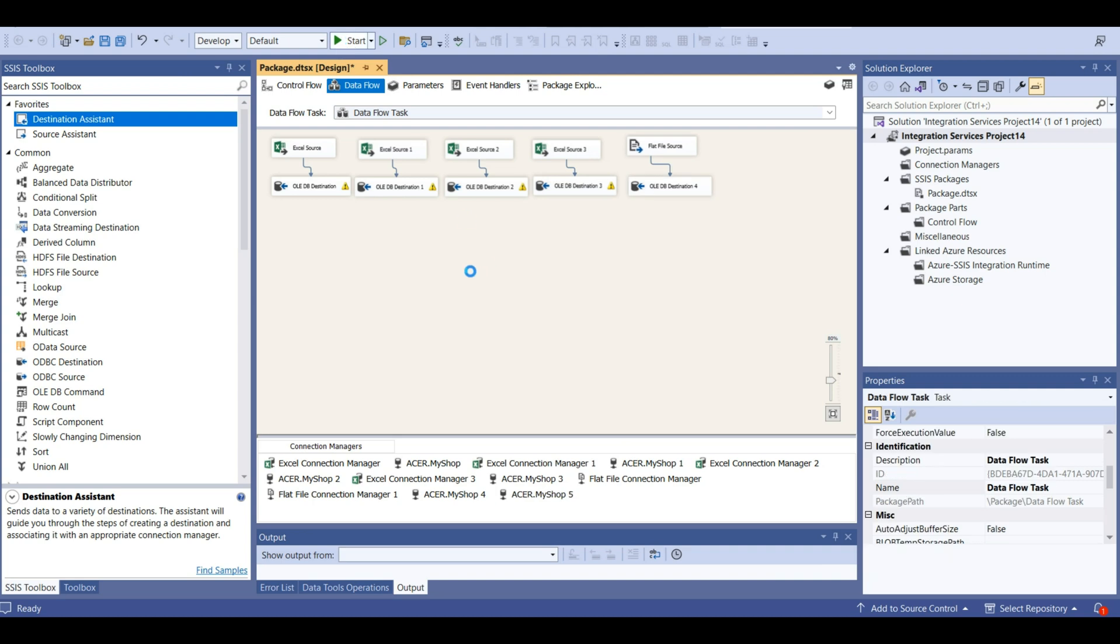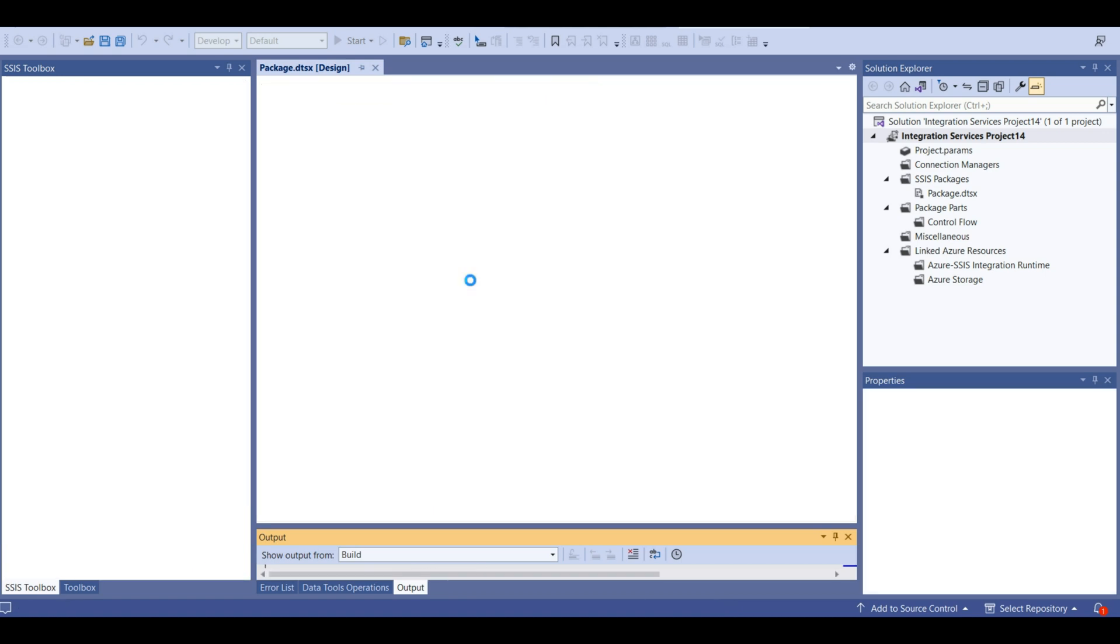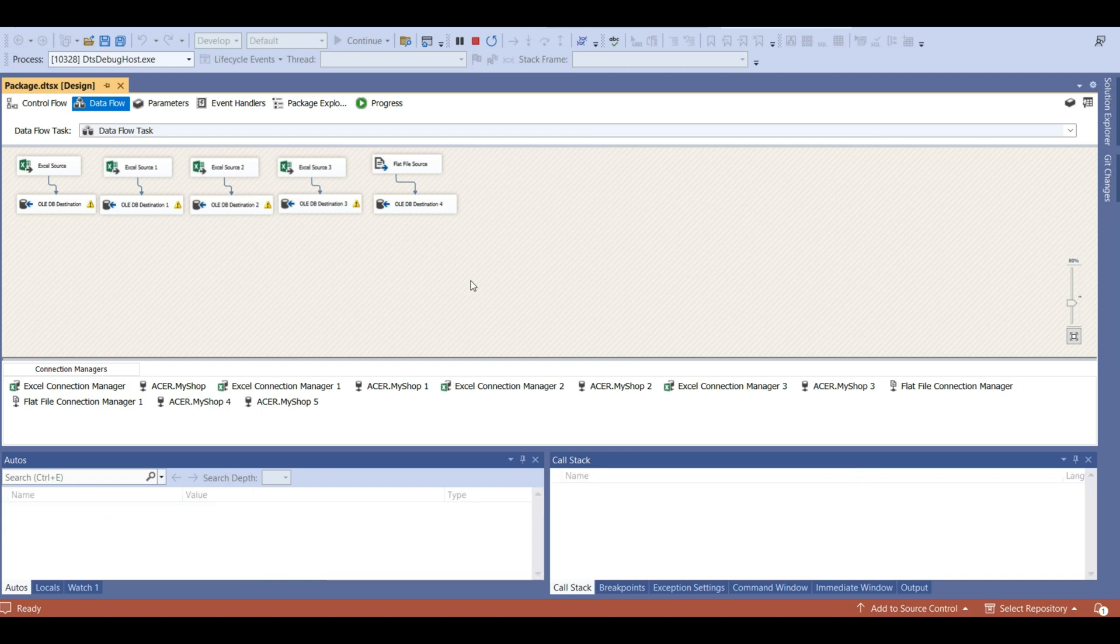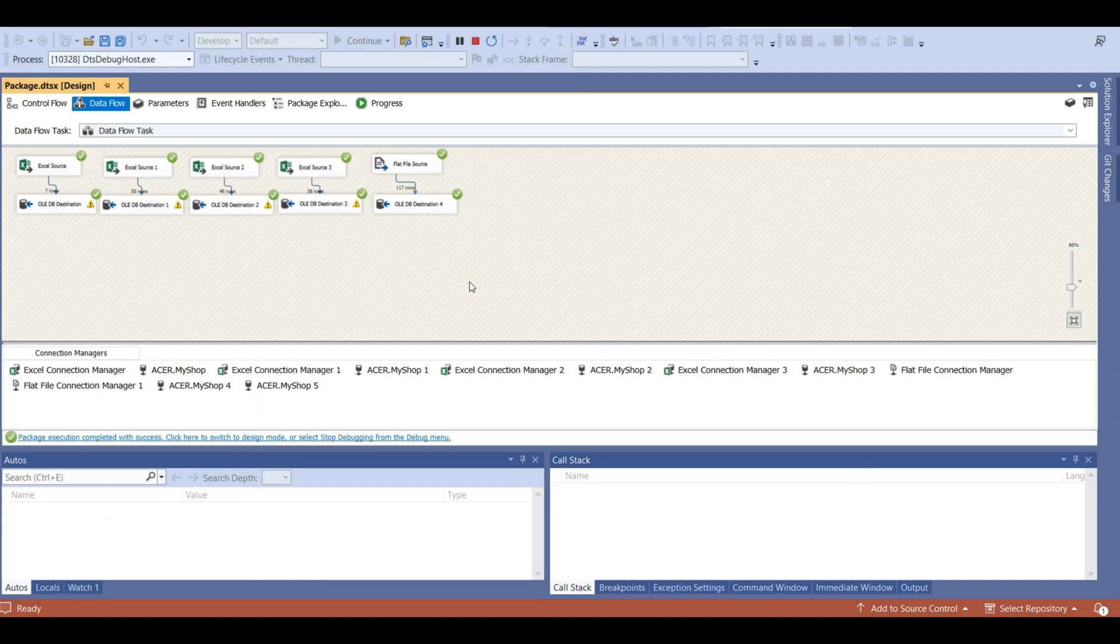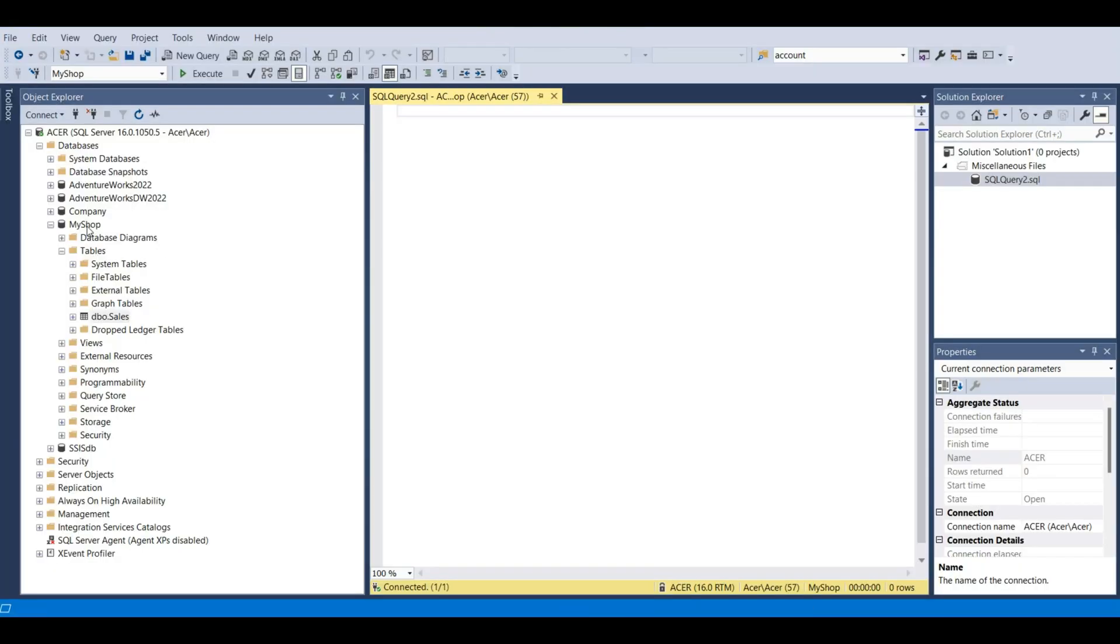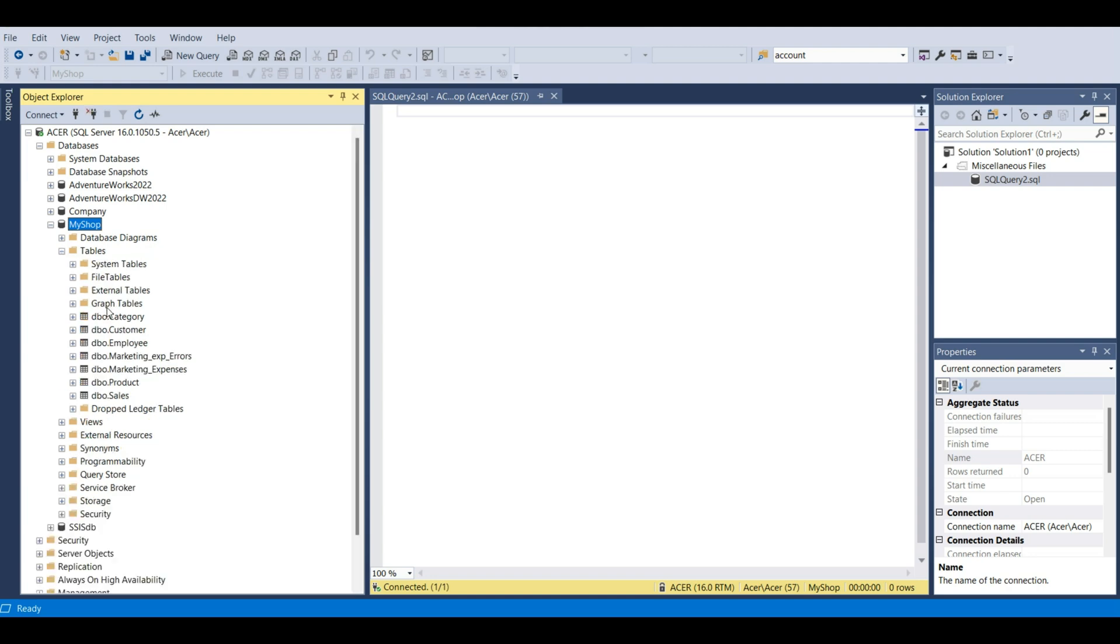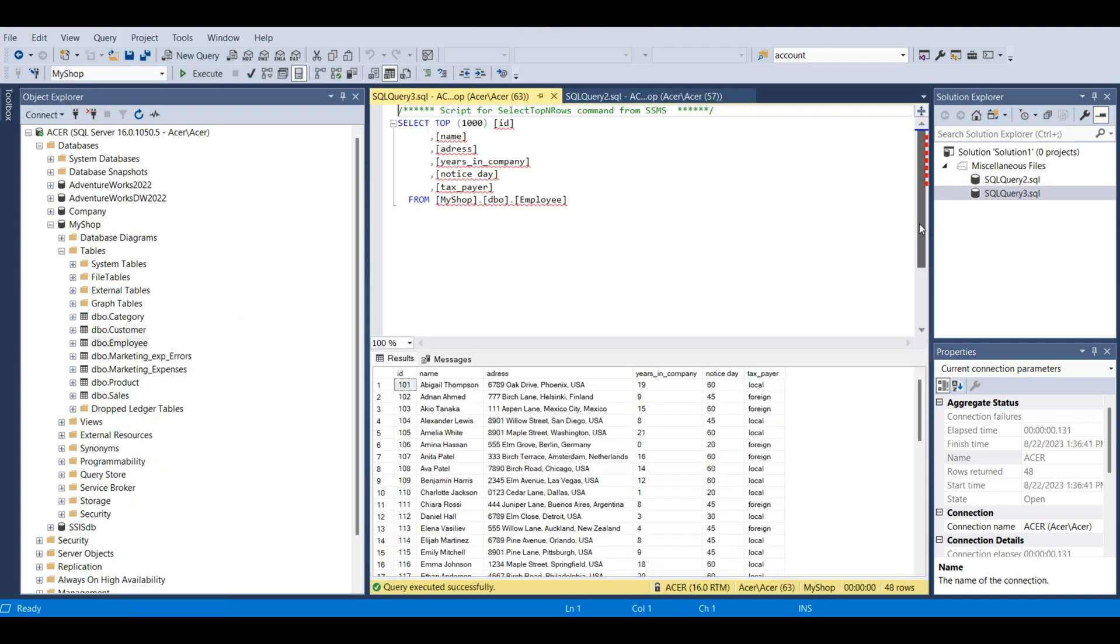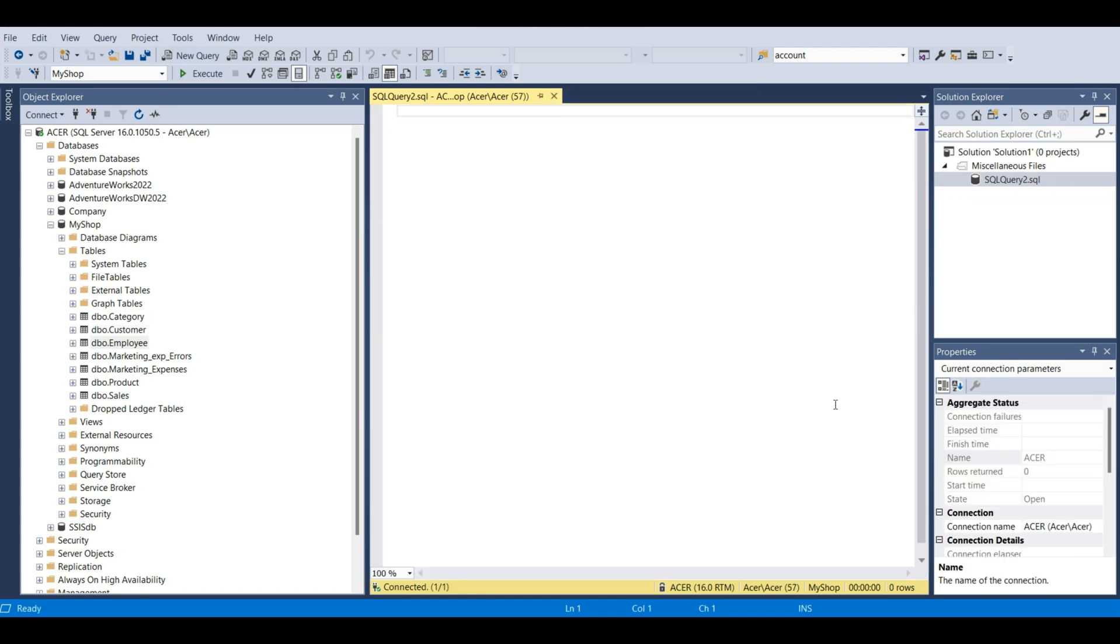Now let's start the process. We see that the data from all spreadsheets has been loaded to our database. Let's refresh this. Let's go to tables. We see now new tables. Let's open for example this one. This looks good. So we loaded all the necessary spreadsheets.